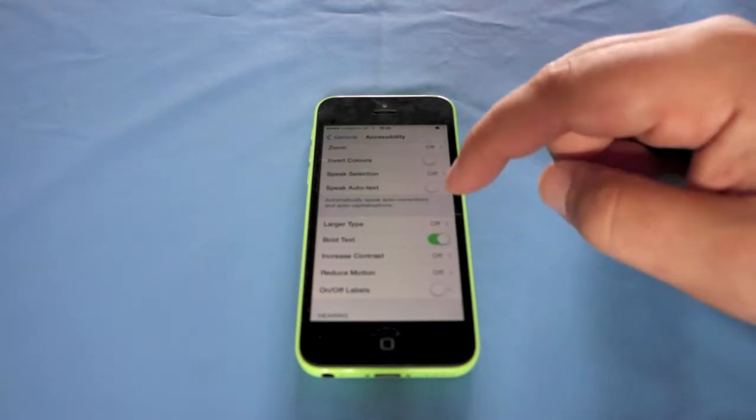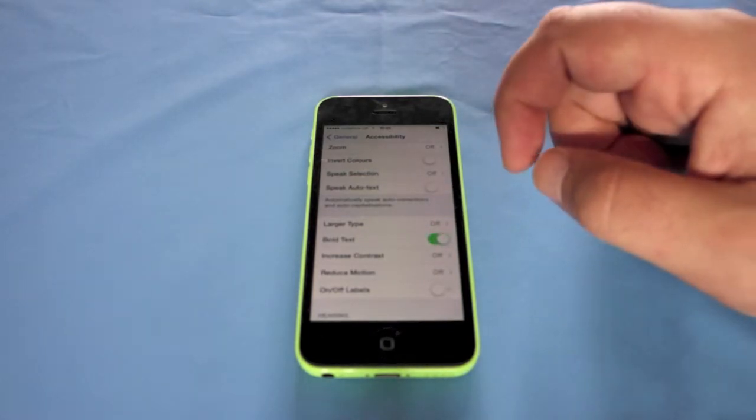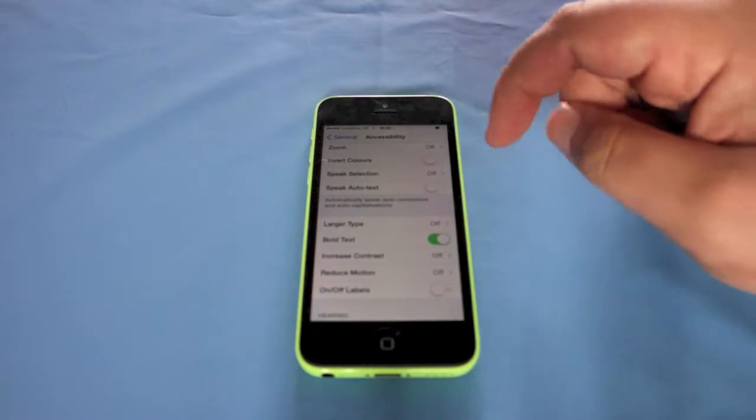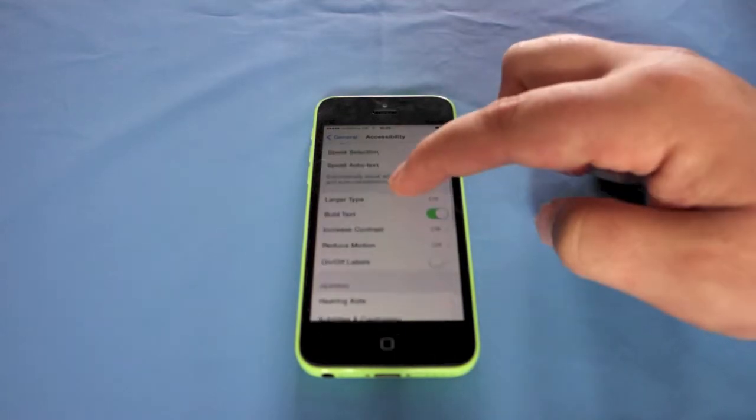You've got Bold Text as well. The phone will reset and you will see a difference in bold text. You've got Increase Contrast.